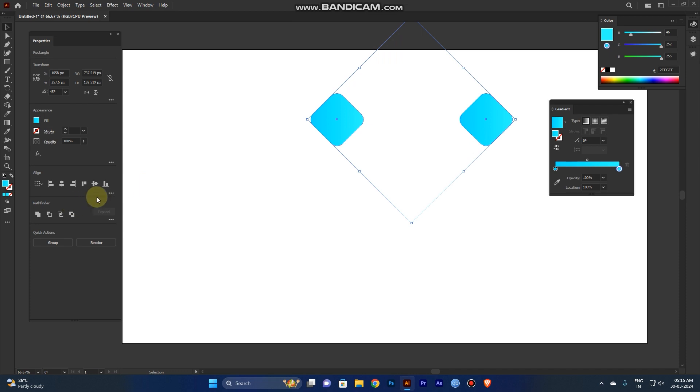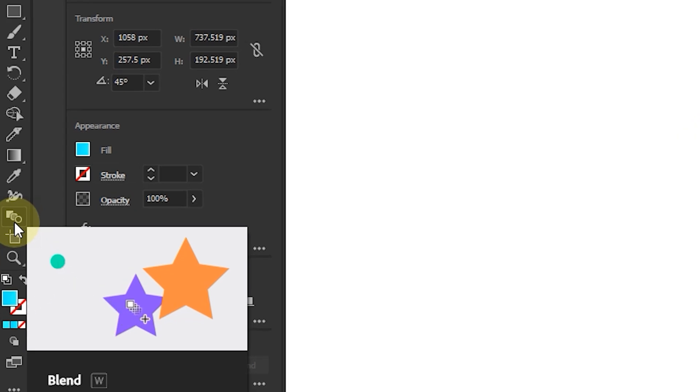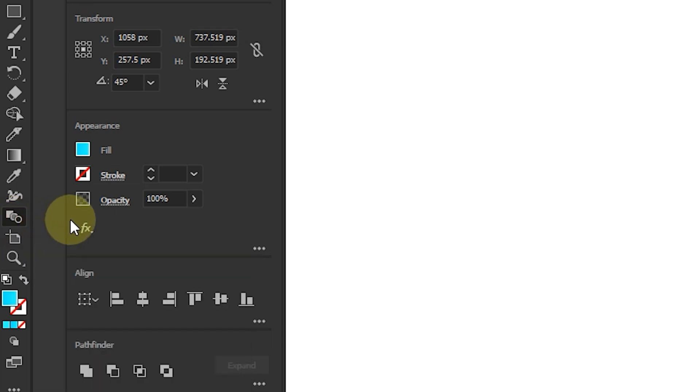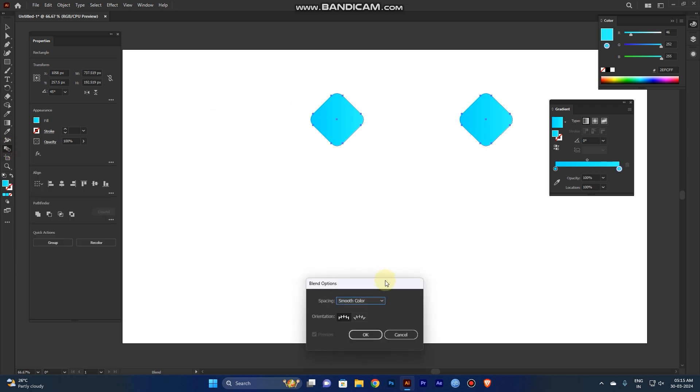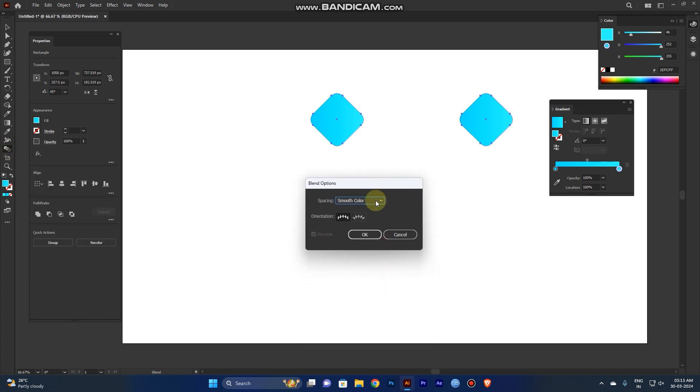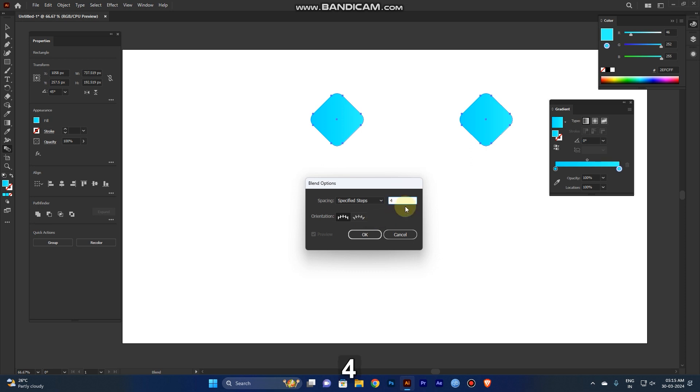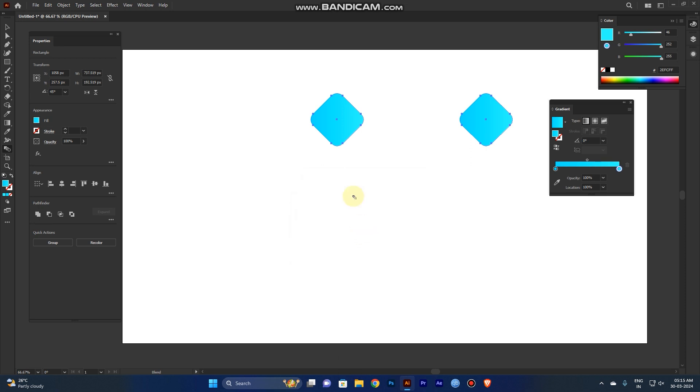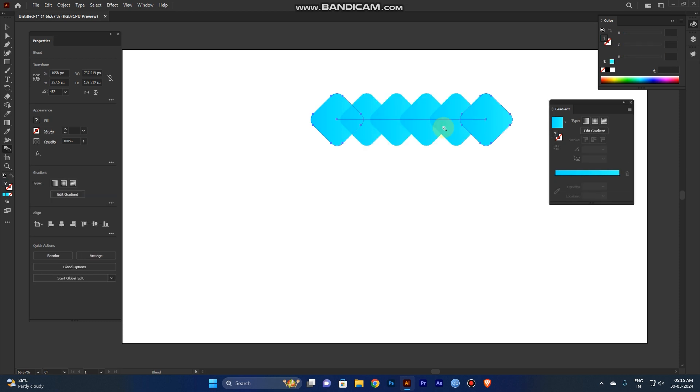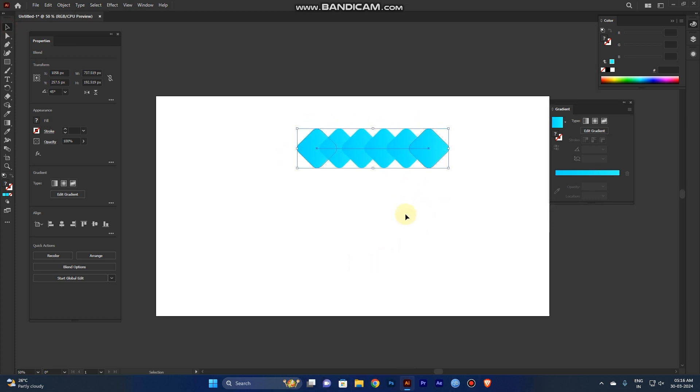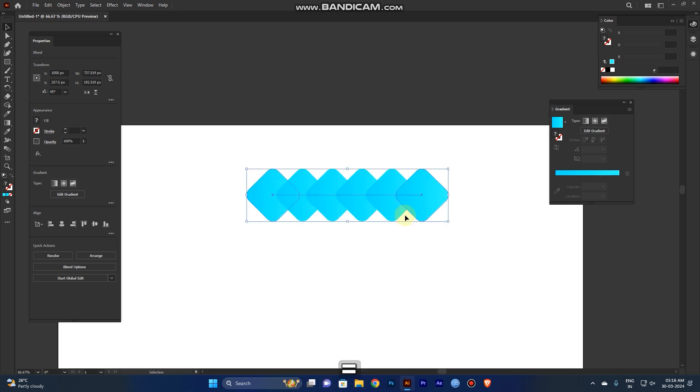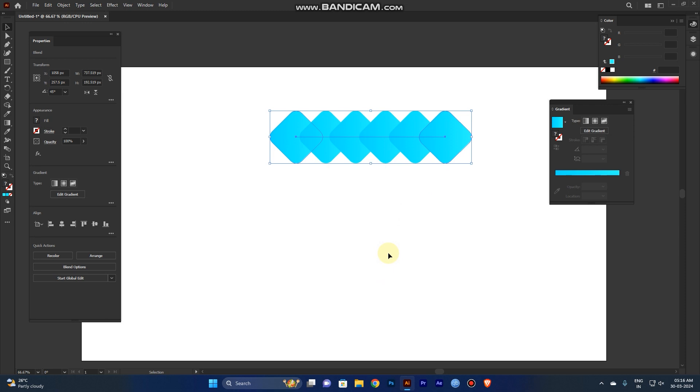Now select both shapes and go to the Blend tool. The shortcut is W. Double-click and you can see the Blend Options. It shows smooth color, but we don't need that. Go to Specified Steps, click OK, and then click the first object and the second one. It automatically creates the blend. This is useful for creating multiple colors or gradients between objects.